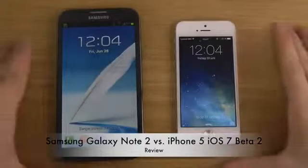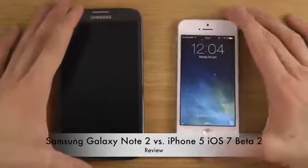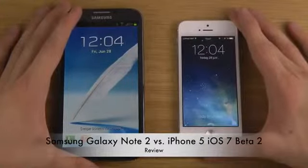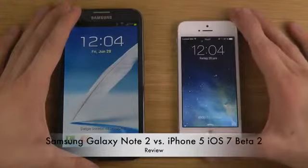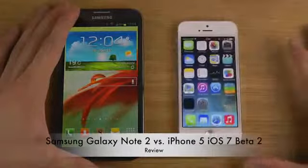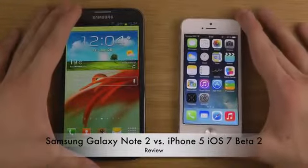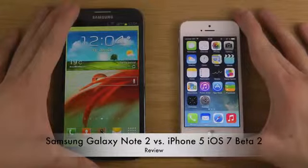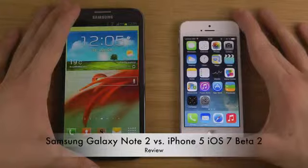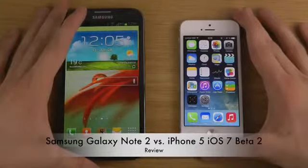Hey guys, today I want to take a look at my Galaxy Note 2 here running Android versus iOS 7 Beta 2 on my iPhone 5. This will be interesting to compare these two phones. Apple is finally updating their operating system with iOS 7, and I've been going over the first beta but there are some new additions in Beta 2 that you might be curious about.